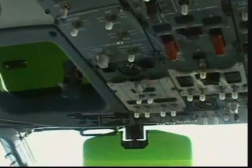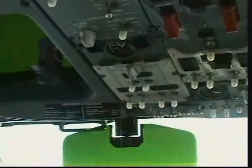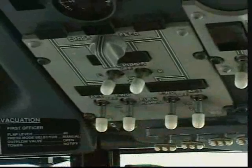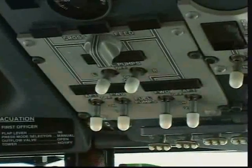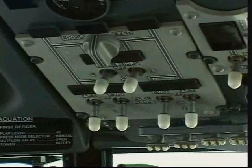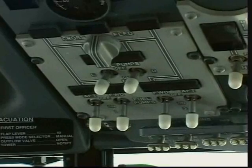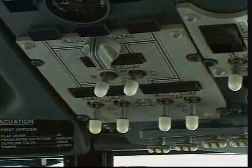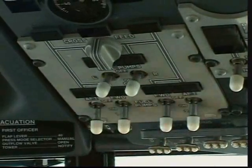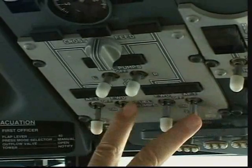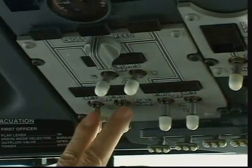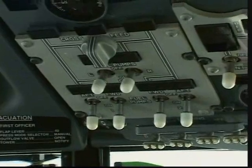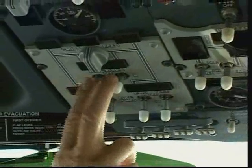Moving to the fuel panel: we have six pumps and three tanks in this aircraft — the left main tank, right main tank, and center tank. For normal use, we use the main tanks because you typically don't need too much fuel for the flight.